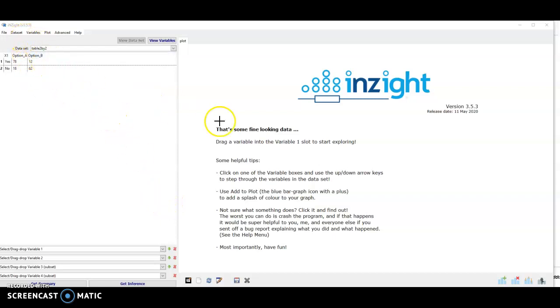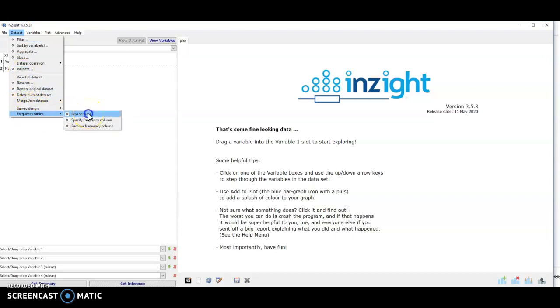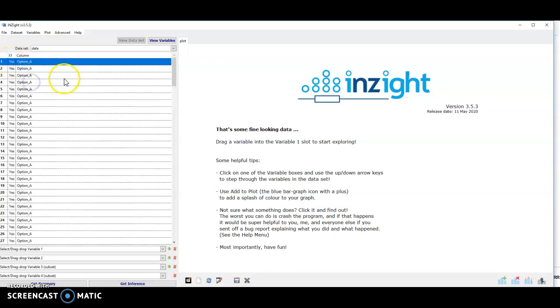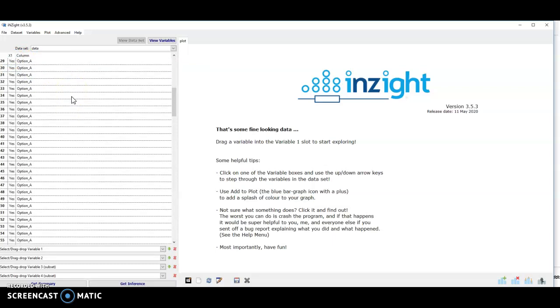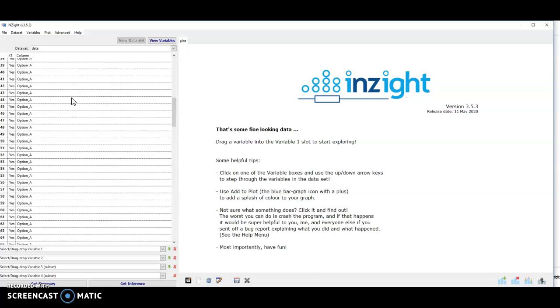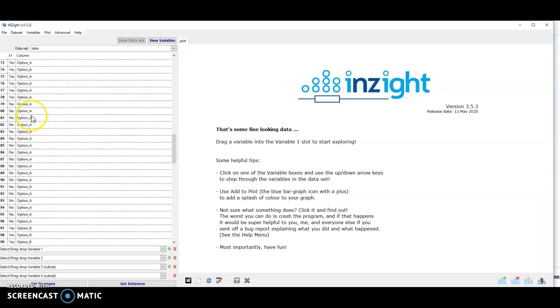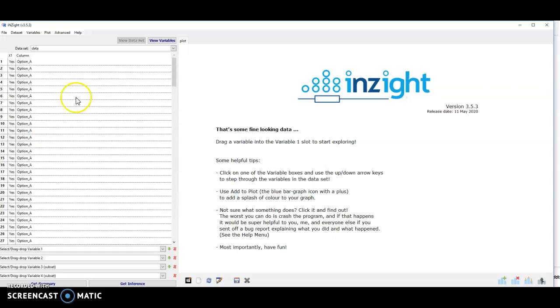Before I do the test I need to expand this table. So I do that from the data set menu, frequency tables, expand table and click OK. And what that does is expand the table into repeated observations per combination. So the yes option A, there were 78 of those and that's now taking up 78 rows in this table sheet.